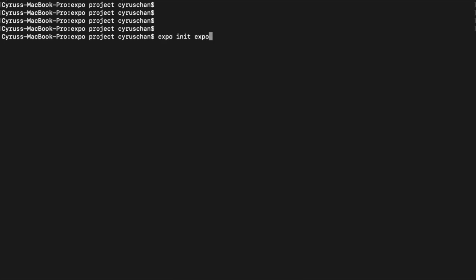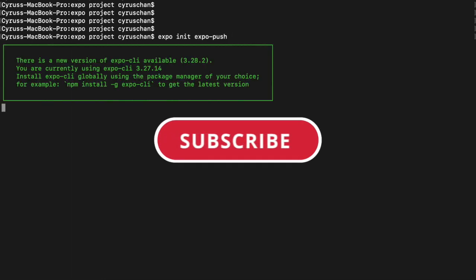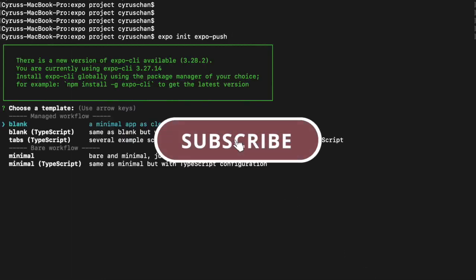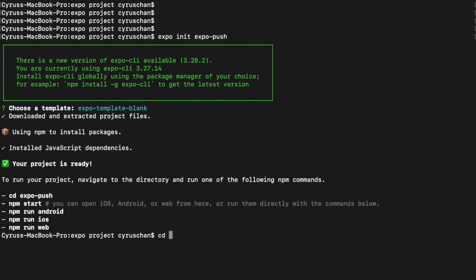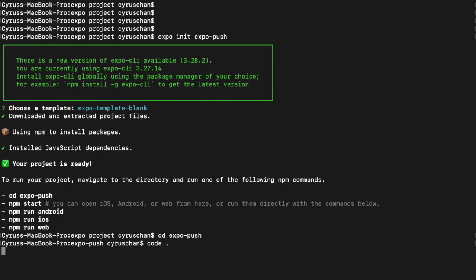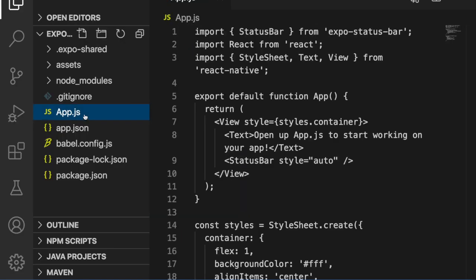We name it 'expo-push' and choose the blank template. Now we can go to the project folder using 'cd expo-push', then type 'code .' to open VS Code.